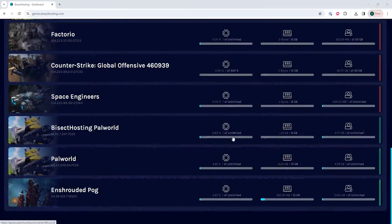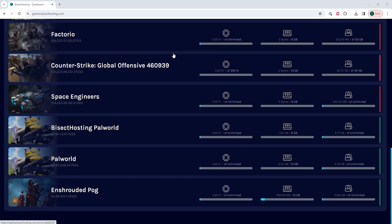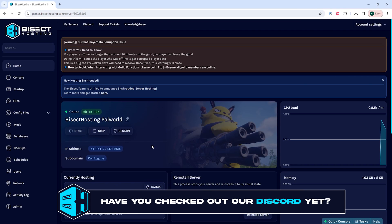First we're going to log into our Bicect Hosting games panel and choose our PowerWorld server. Next we're going to choose the stop button to stop the server.